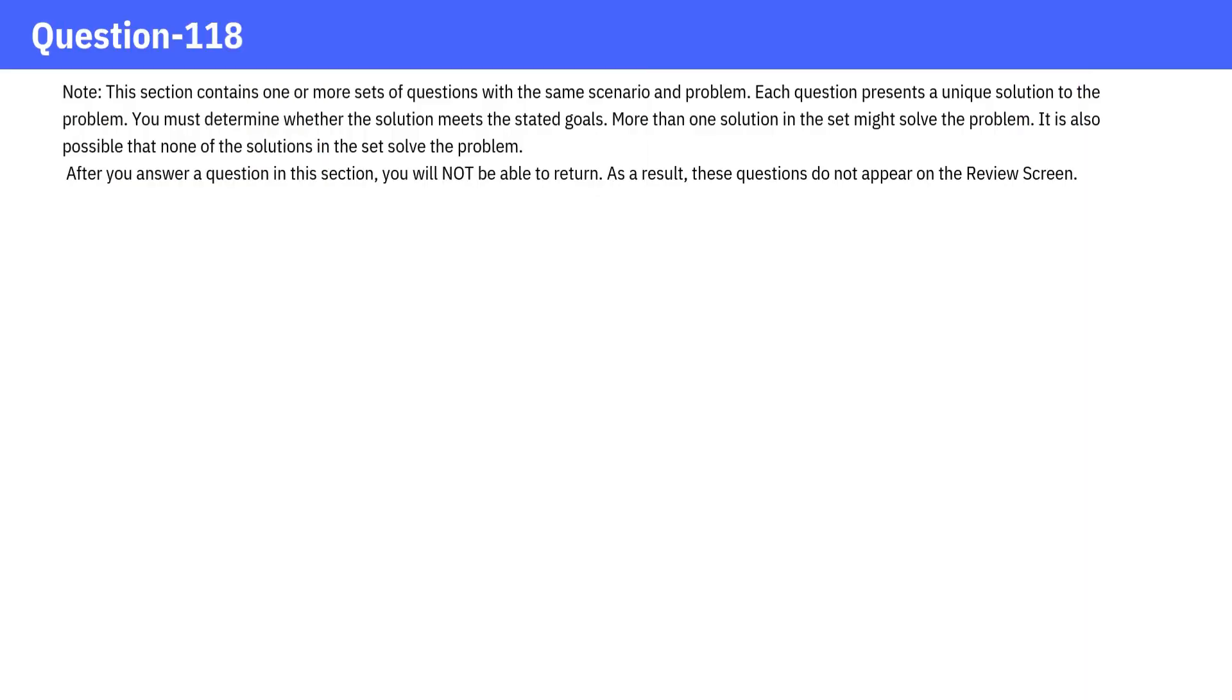Note: This section contains one or more sets of questions with the same scenario and problem. Each question presents a unique solution to the problem. You must determine whether the solution meets the stated goals. More than one solution in the set might solve the problem. It is also possible that none of the solutions in the set solve the problem. After you answer a question in this section, you will not be able to return. As a result, these questions do not appear on the review screen.